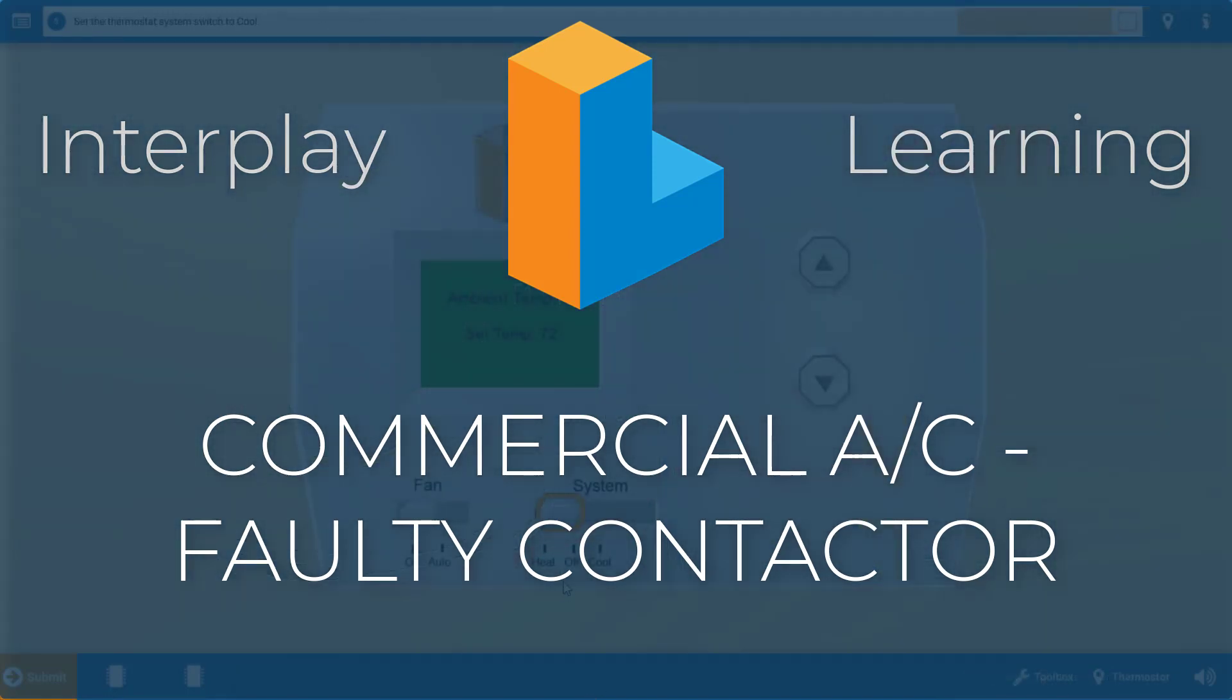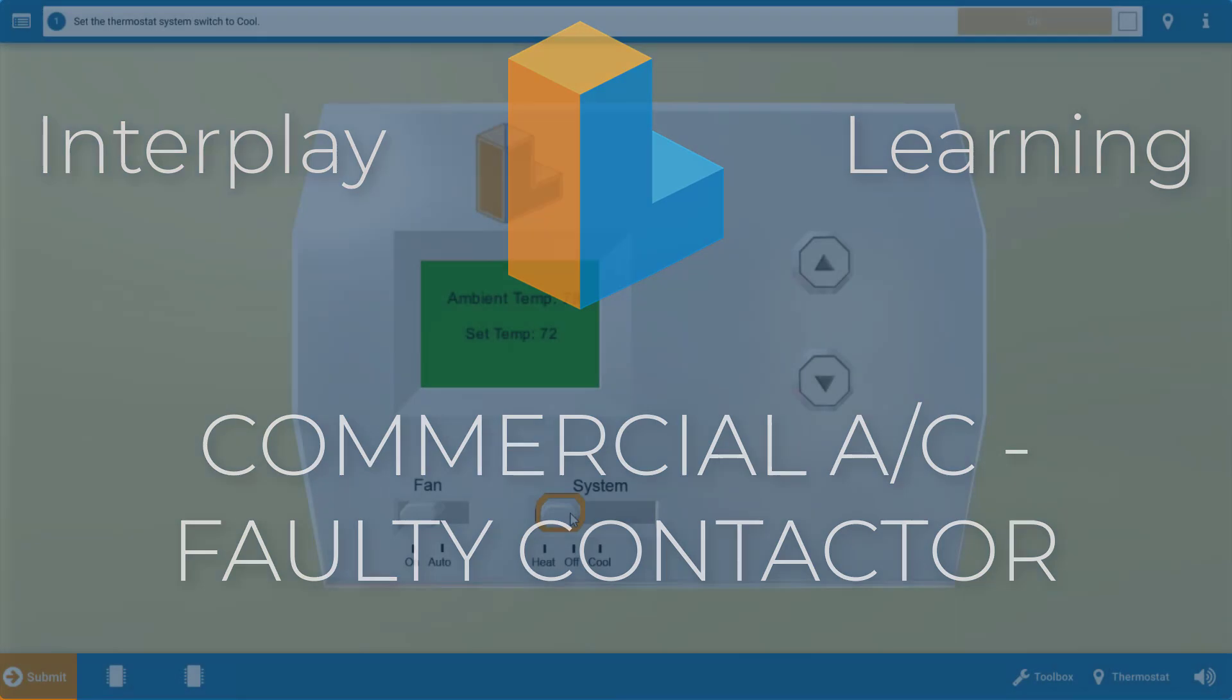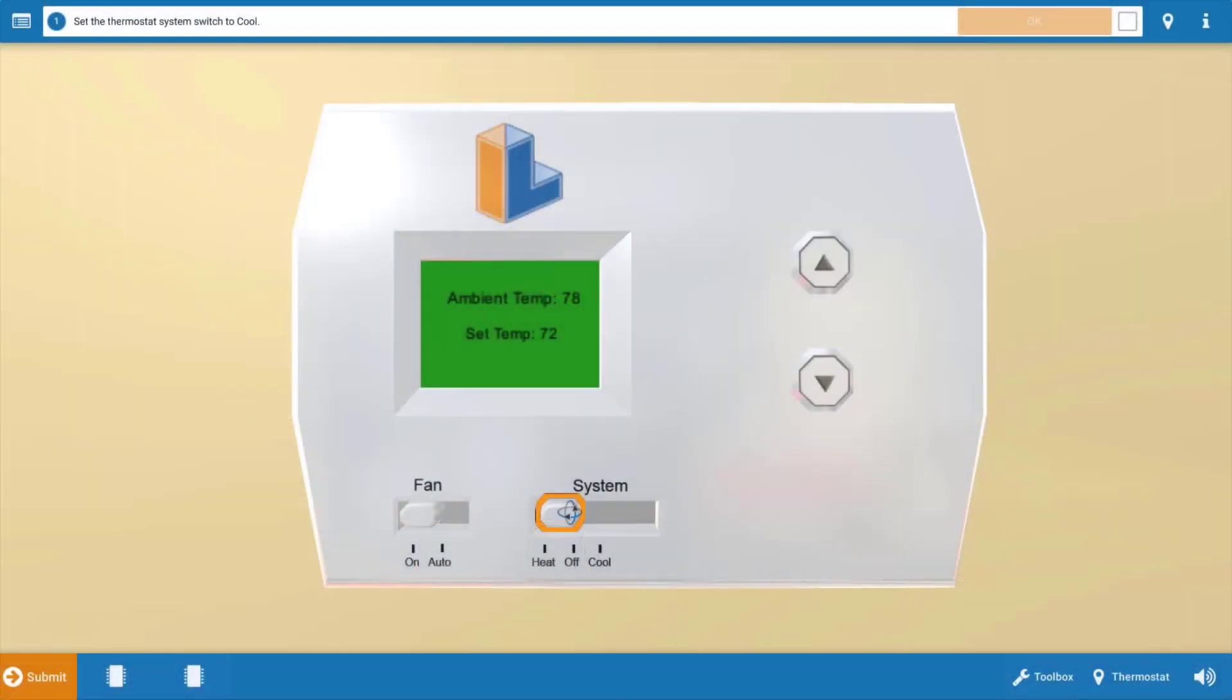Now first, click on the system selector switch to ensure that the thermostat is calling for cooling. Doing this will also turn down the temperature setting. Click OK on the procedure guide and refer to the procedure guide after each step.